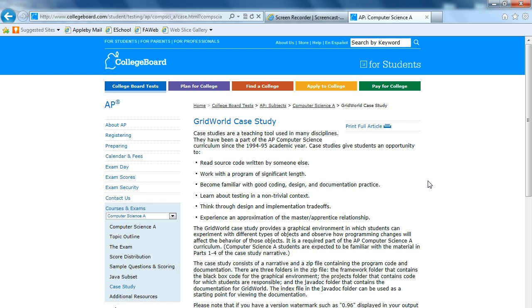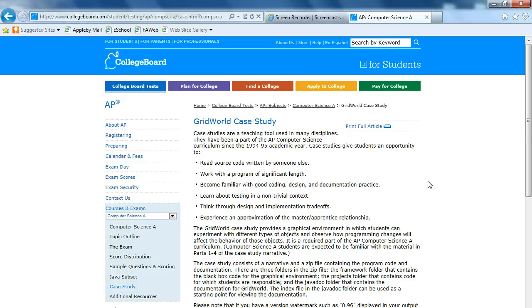Just a point, the GridWorld case study replaces an older case study called the Marine Biology case study. If you're preparing for the AP exam and you're looking at old exams, you might come across the AP Marine Biology case study. You can ignore that. It's only the GridWorld case study at this point.